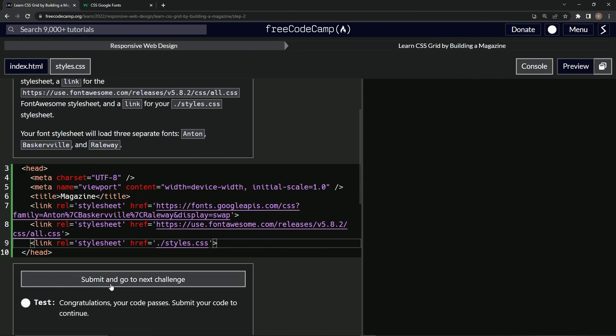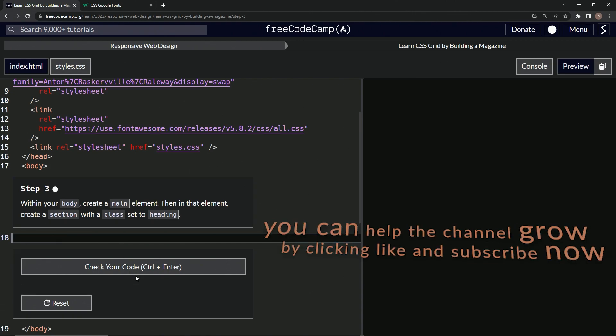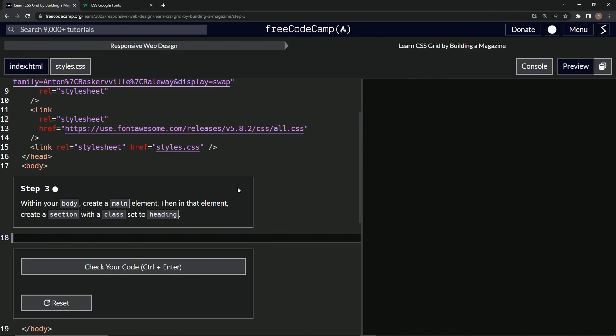All right. So now let's check it, looks good, and submit it. All right. Now we're on to step three and we'll see you next time.